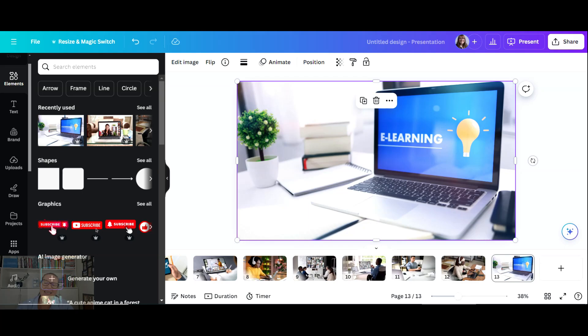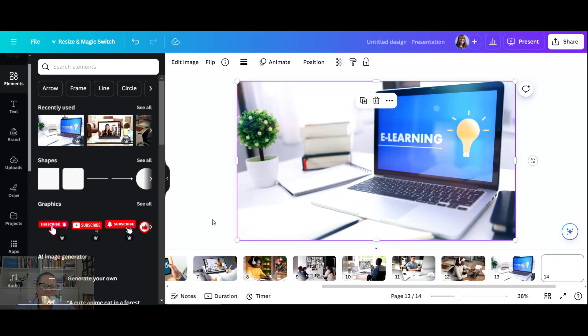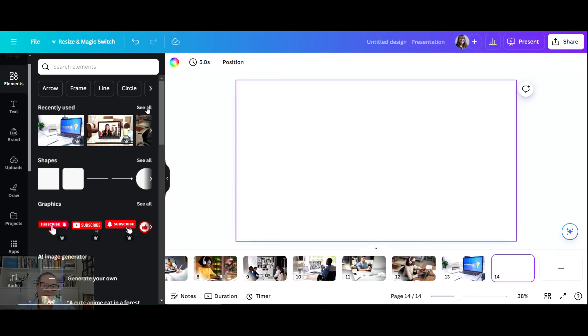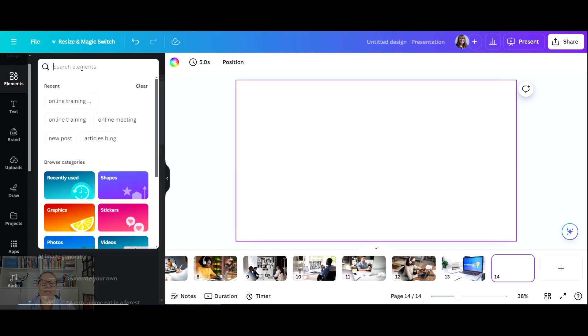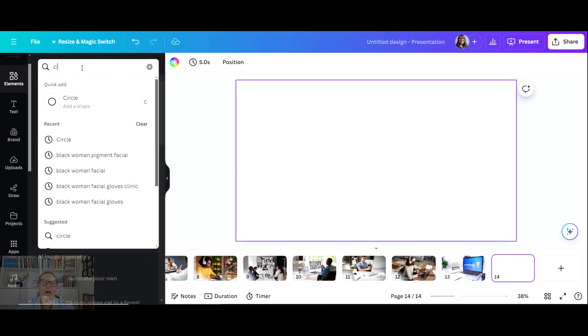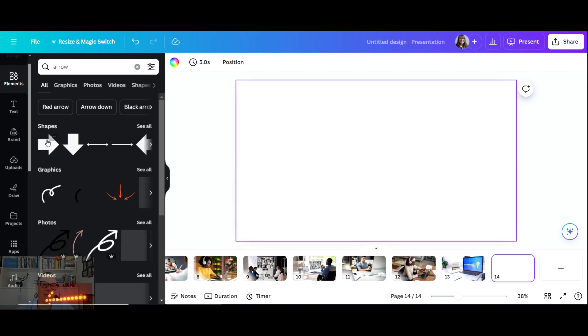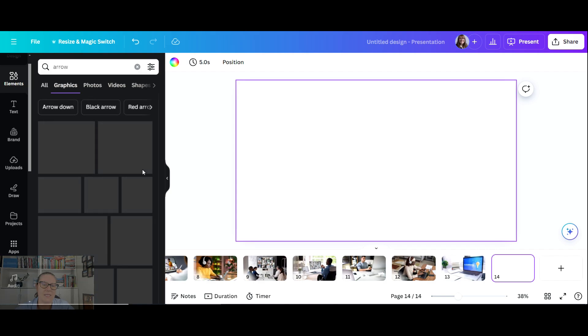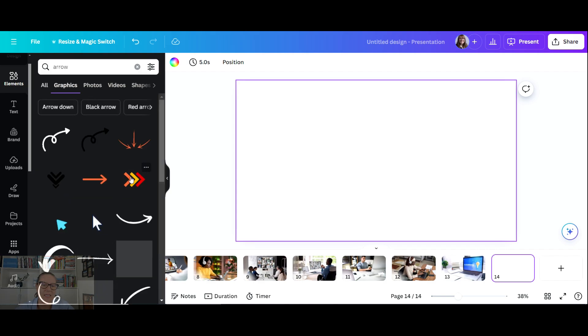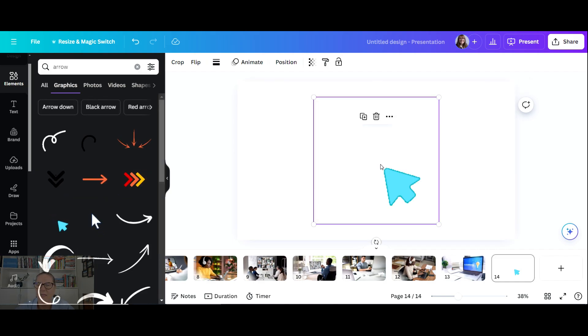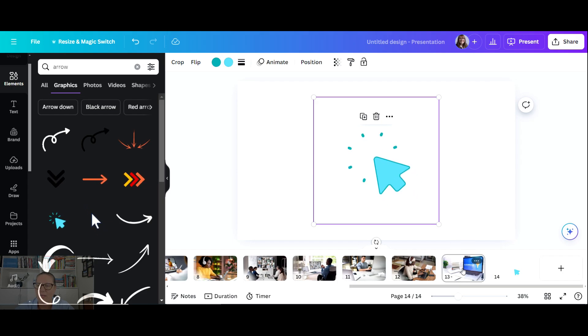Now back to this video. I'm going to share a Canva hot tip. When you're in a design and you want to edit something, you may want to search in elements - like 'arrow' - and you might want something that is moving. You can put that there, or you have a picture.